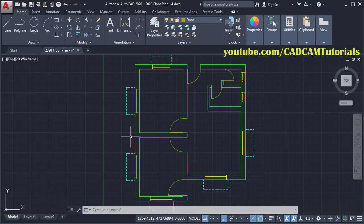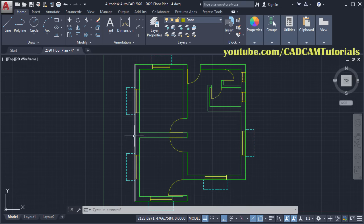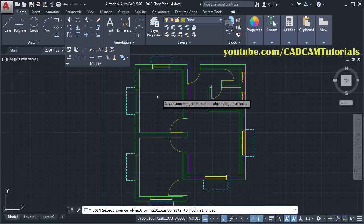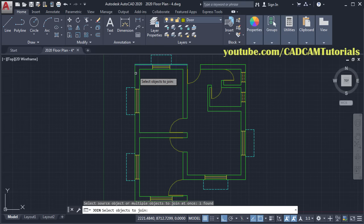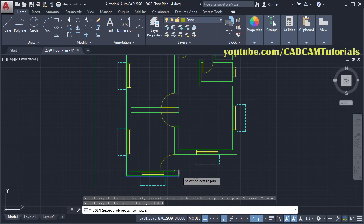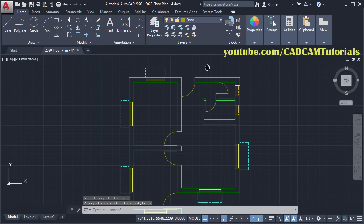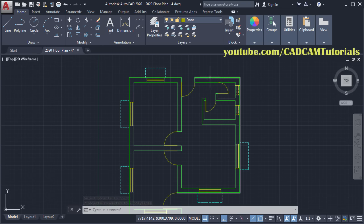To create Peel Length Offset, we will have to offset these outside lines. Instead of offsetting individual lines, we will join these lines to create a single line. To join these lines, click on Modify, click on Join. Then select these lines, then press Enter. Now these lines are joined and a single object is created.